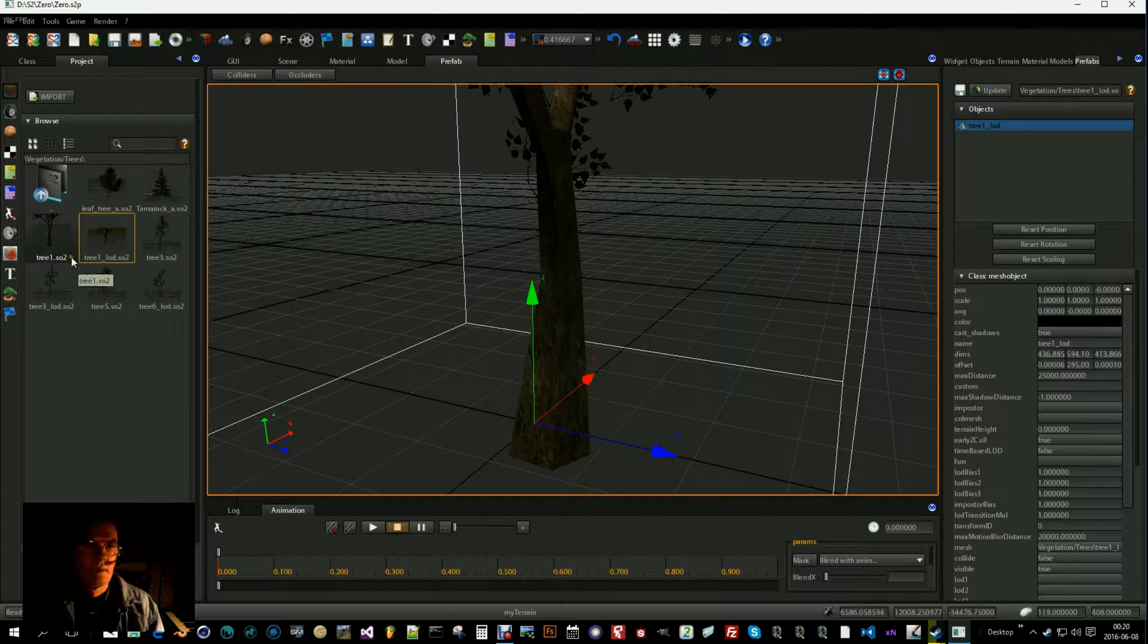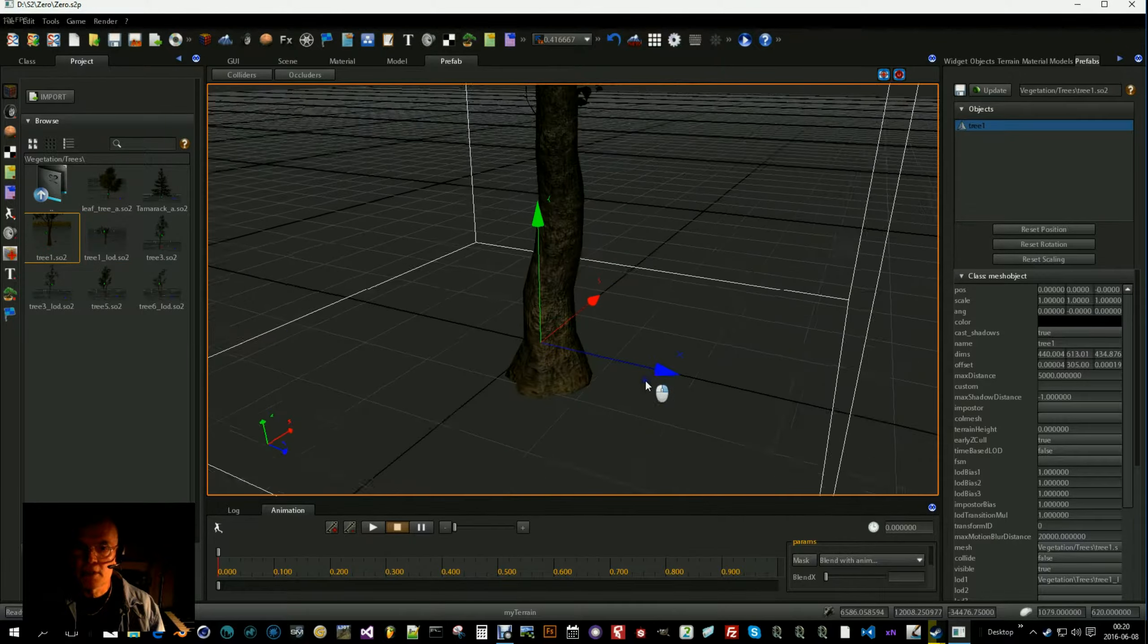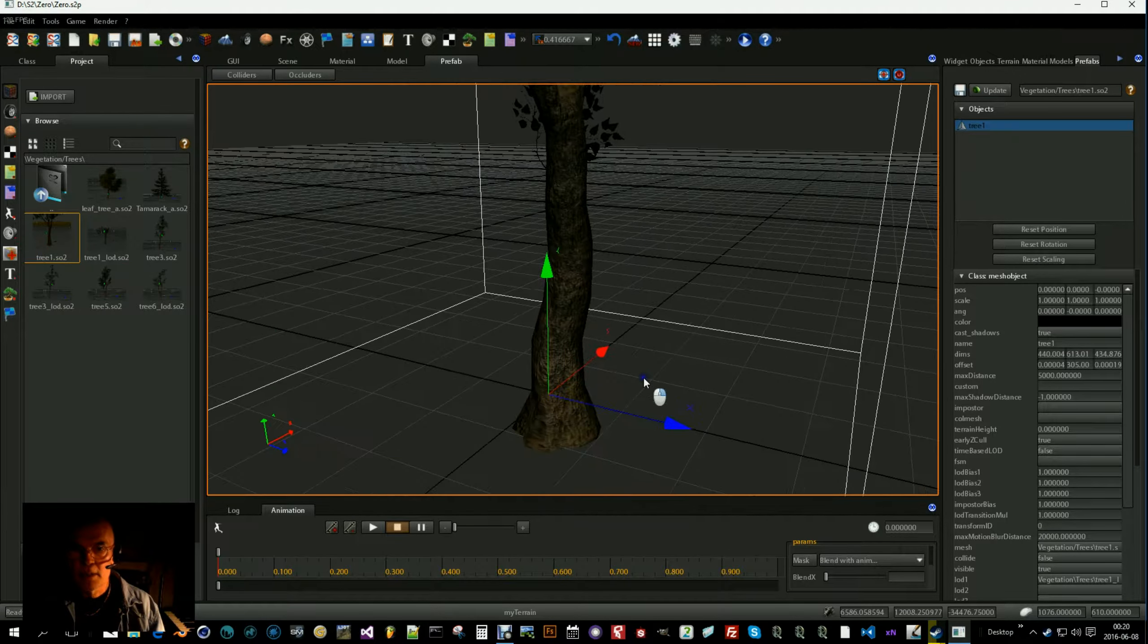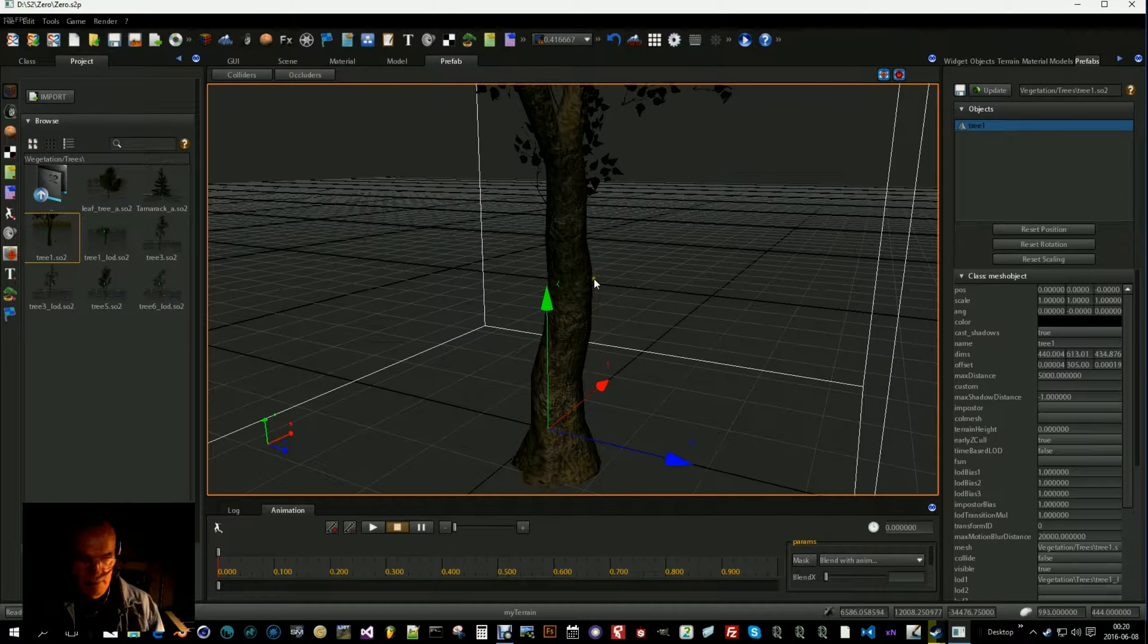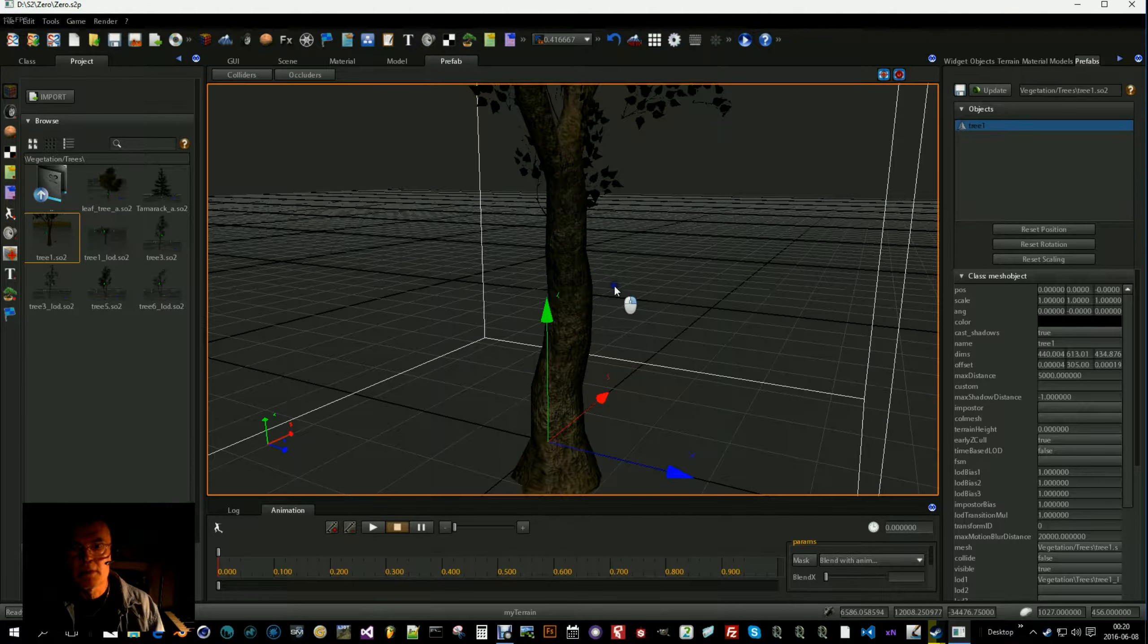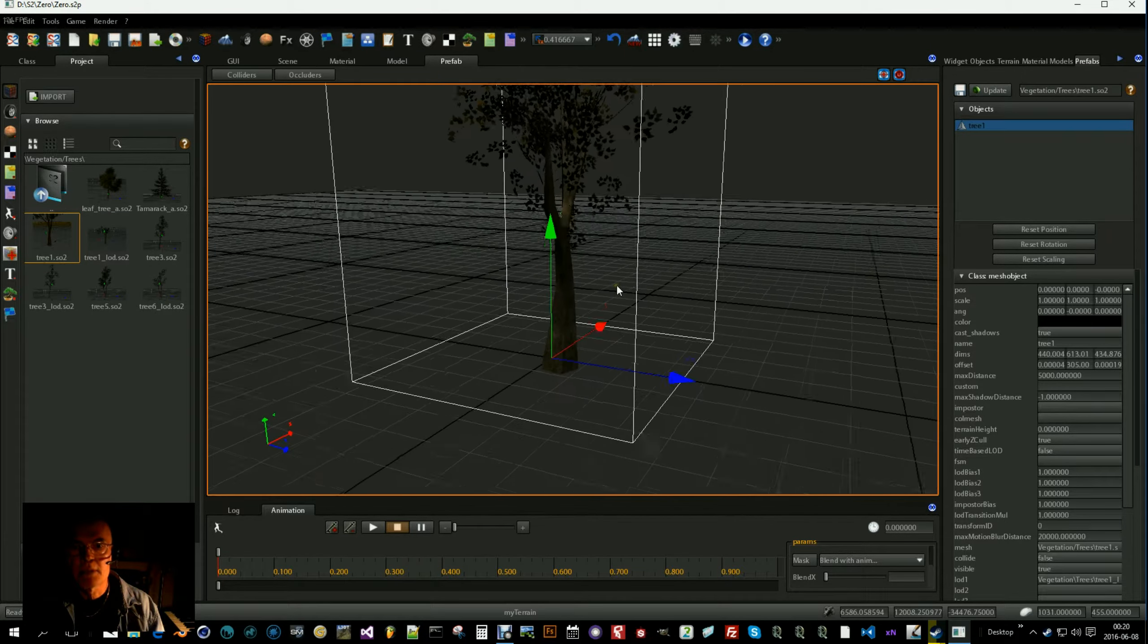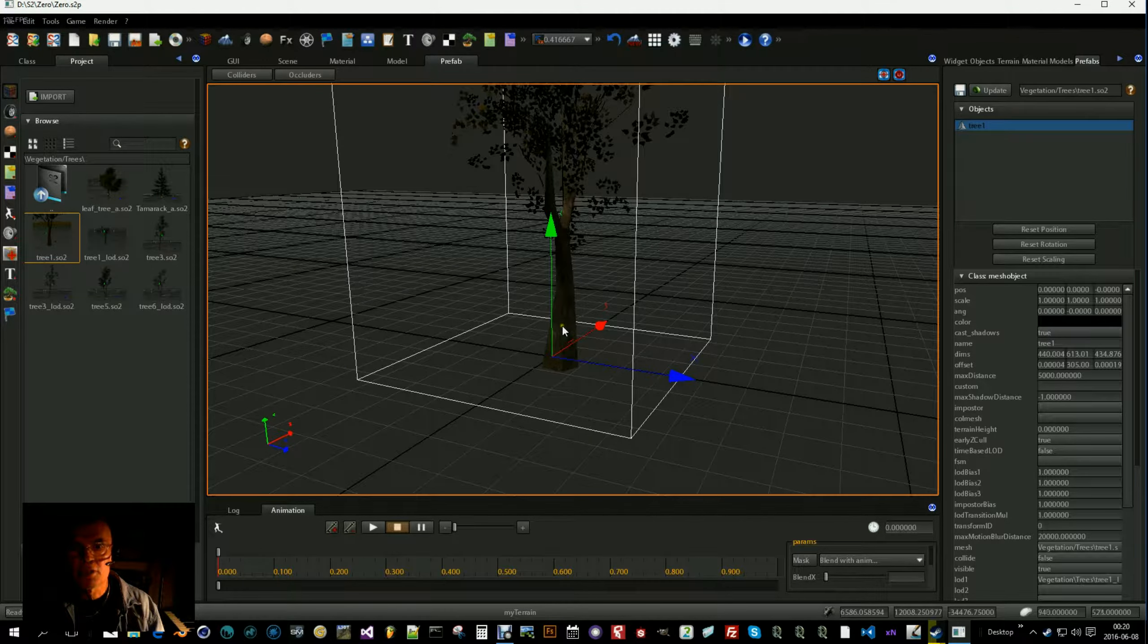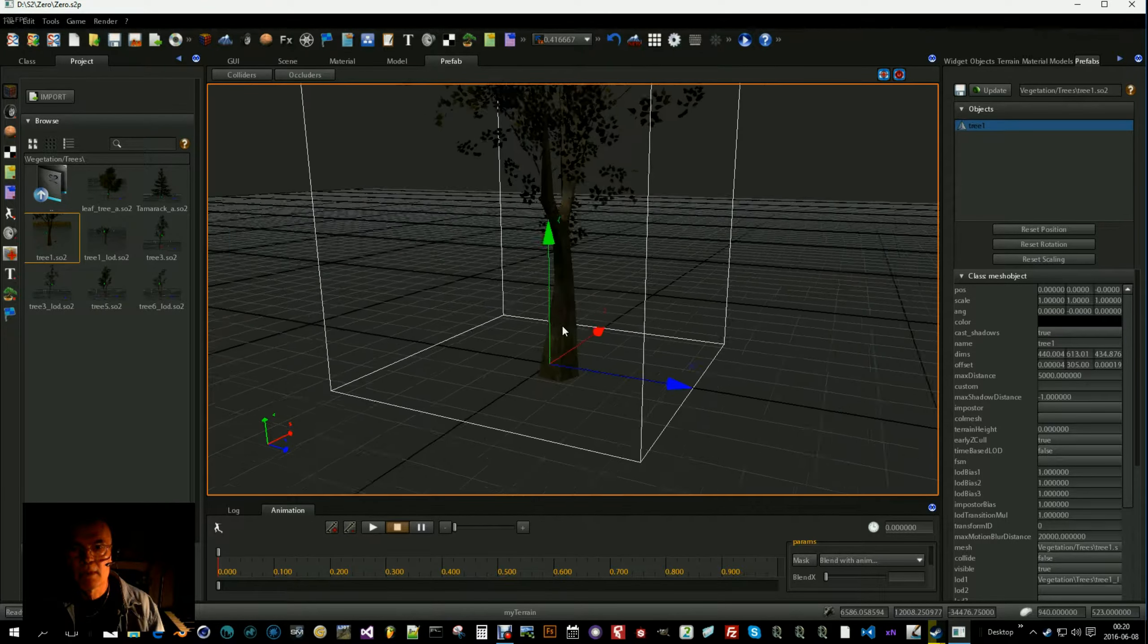So if we then check how this works. We are quite near now. So we will see the high poly version and we will back out. And there it switched to the low poly version.